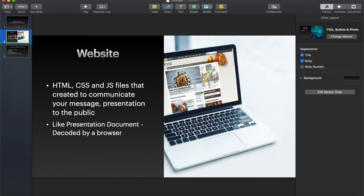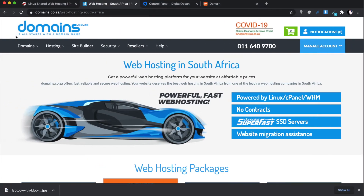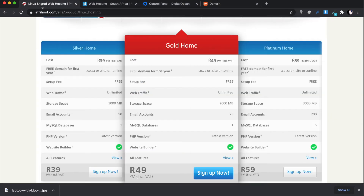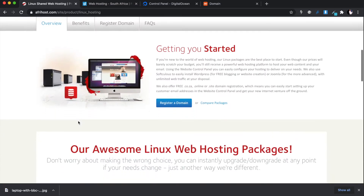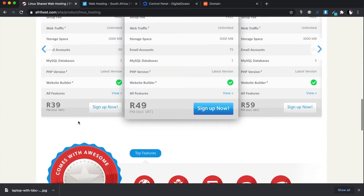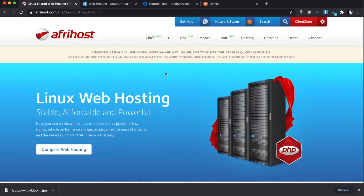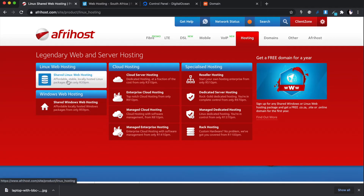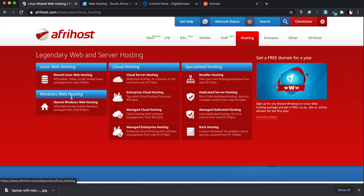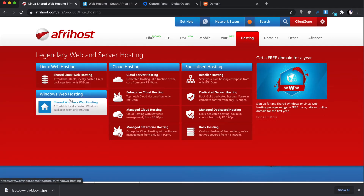The first thing we're going to go through is web hosting itself and the different packages available. On this channel we discuss a lot about domains, but today I want to discuss AfterHost as well. If you go to the AfterHost website and look under hosting, you'll see there is Linux web hosting and Windows web hosting — which is basically shared hosting.